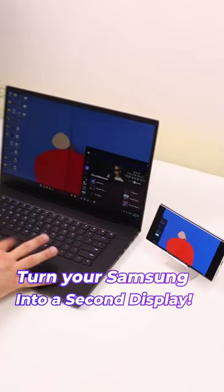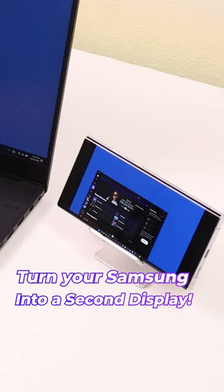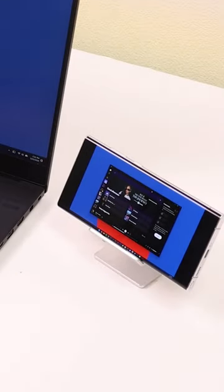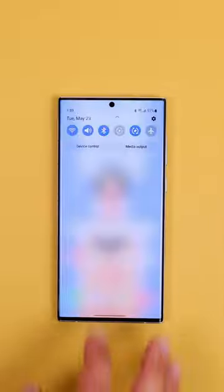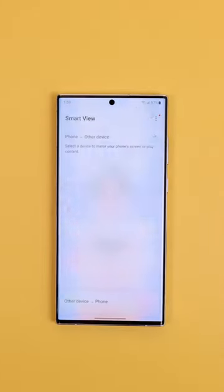Here's how you can turn your Samsung phone or tablet into a second display for your computer. Just tap on Smart View within the Quick Settings.